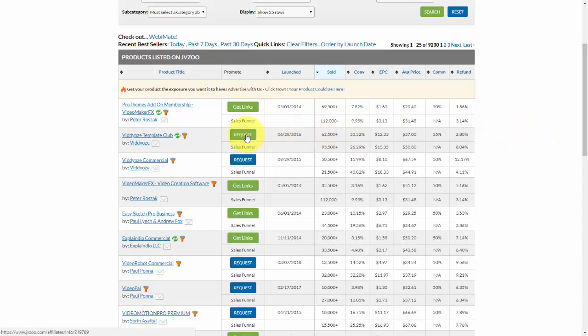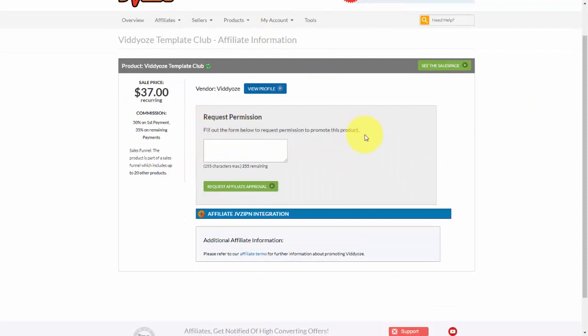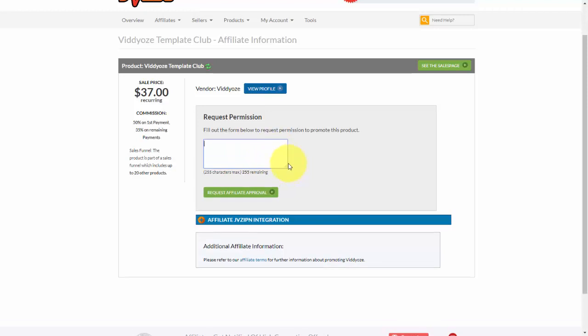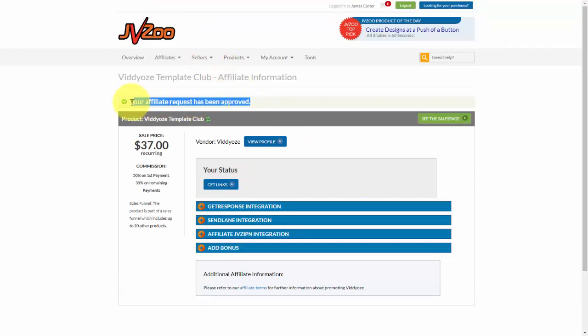I would need to come and click on the request button. And now I would need to fill out the form to get permission to promote the product. And so I would need to put something in here to ask the vendor to approve me to promote. And then once I'm done, I'll need to go ahead and click on request affiliate approval. And once the vendor has approved you, you'll see that the affiliate request has been approved just like that.